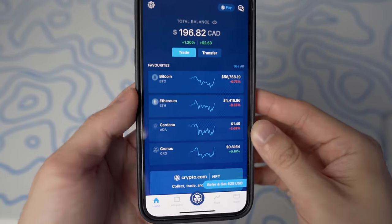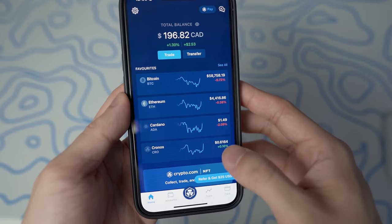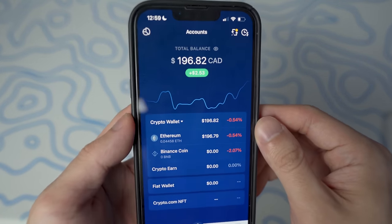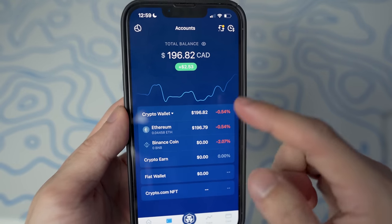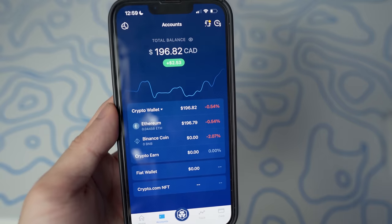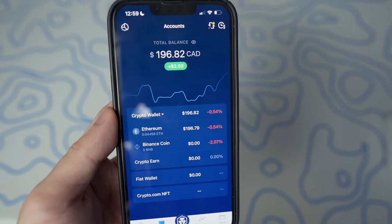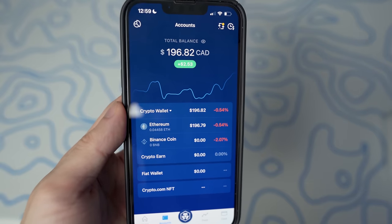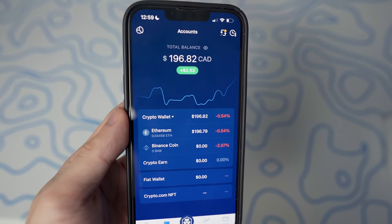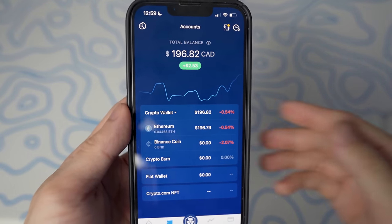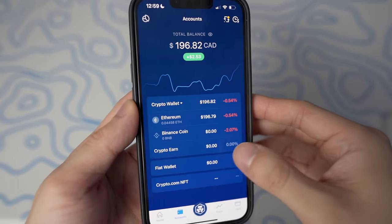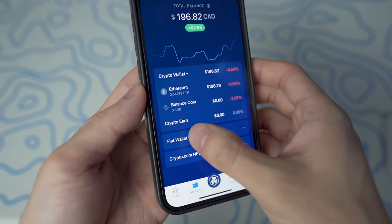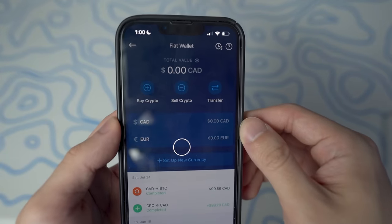The first thing you want to do is open up your Crypto.com app and go to your account section. You'll notice I have about $196 worth of Ethereum. Whatever crypto you're trying to transfer to your bank account — whether that's Bitcoin, the Crypto.com coin, Solana, or anything else — what we want to do first is set up the fiat wallet. You'll see the fiat wallet right here, so tap on that option.